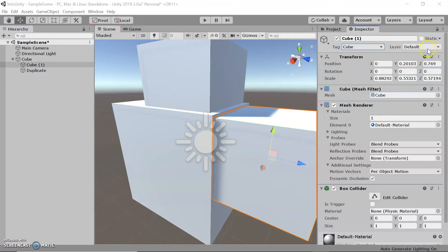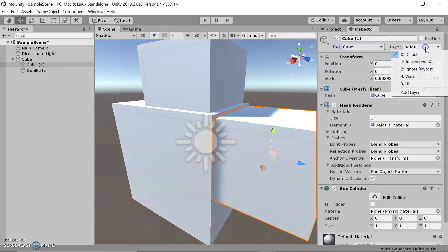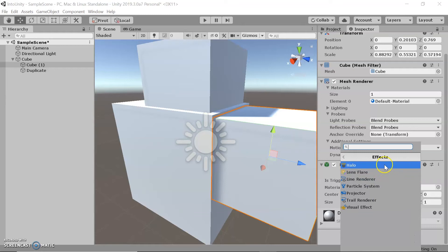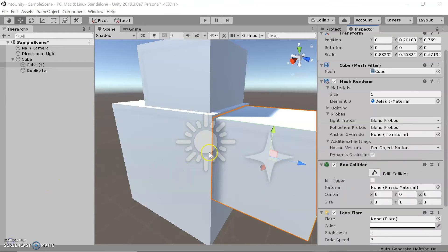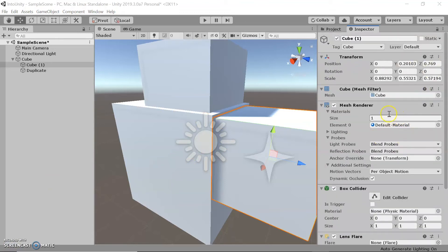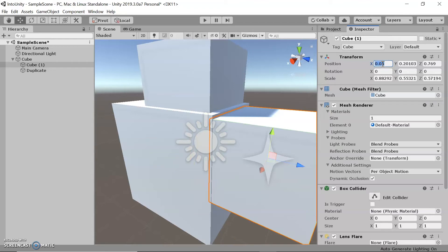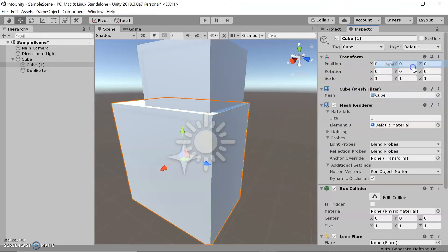Right next to the tag dropdown, we have the layer dropdown. If you're creating a complicated project with more than one layer, you can select which layer you want this object to be part of. These are simply the components attached to the object — its properties — and you can add whichever property you wish. When editing objects, you can change specific fields in three ways: you can drag your mouse over the values, manually enter a number, or reset the fields to their original value at the origin.